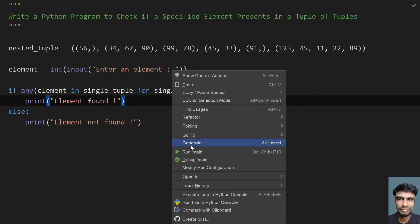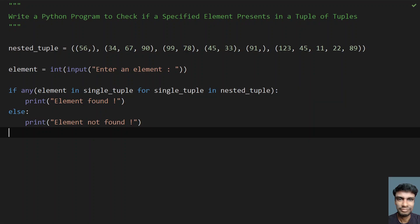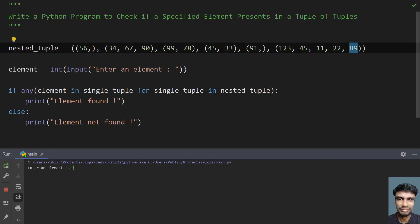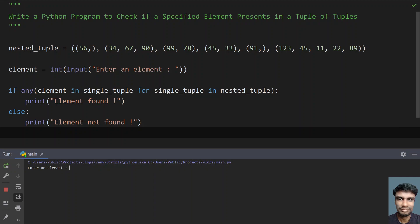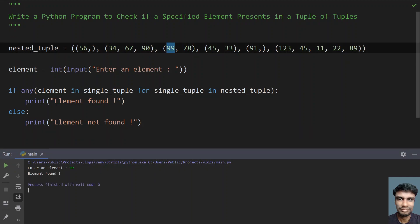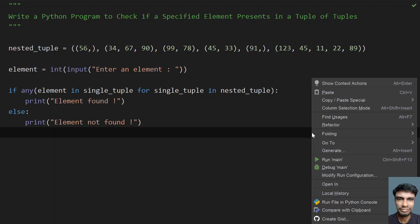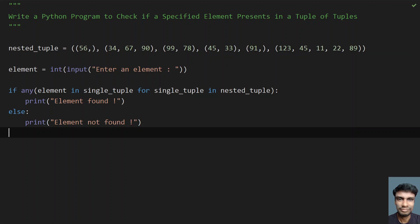Let me run this program. Entering 111 — not present, element not found. Running again with 89 — element found. Running with 99 — element found. Running with 101 — this element is not present, so element not found.